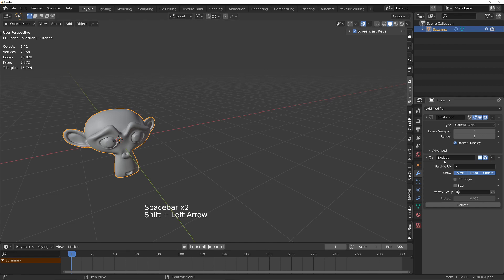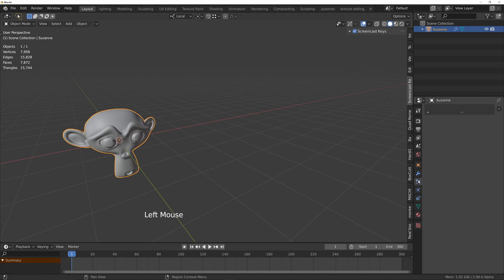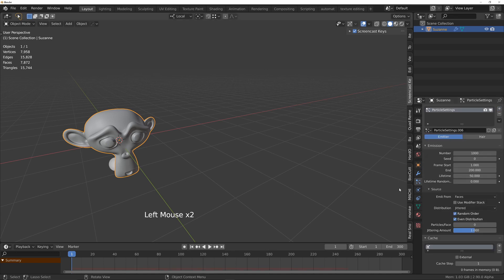That's because it needs a particle system in order to work. So into the particle tab, click on plus and press play.